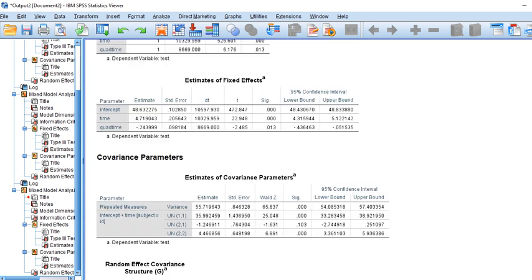As a recap of what we saw: the linear trend component for the growth curves was positive and significant, and the quadratic component was also significant, suggesting that a quadratic trend is a better fit than a linear trend alone. The variance at level one was statistically significant, the variance of the intercepts was significant, the variance of the slopes for time was significant, and the covariance between the two was not significant.